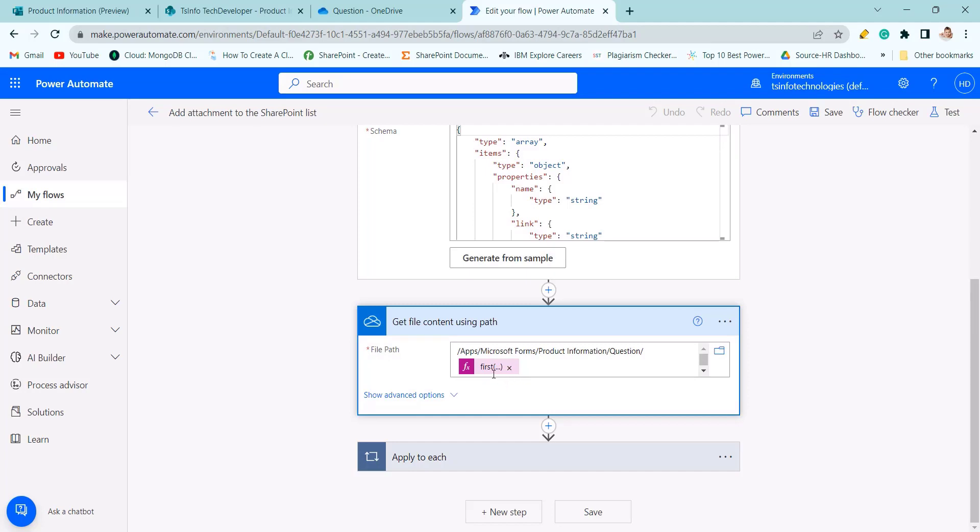For that I will use first body parse JSON name. We took the name property to get the file content for which the form is submitted.